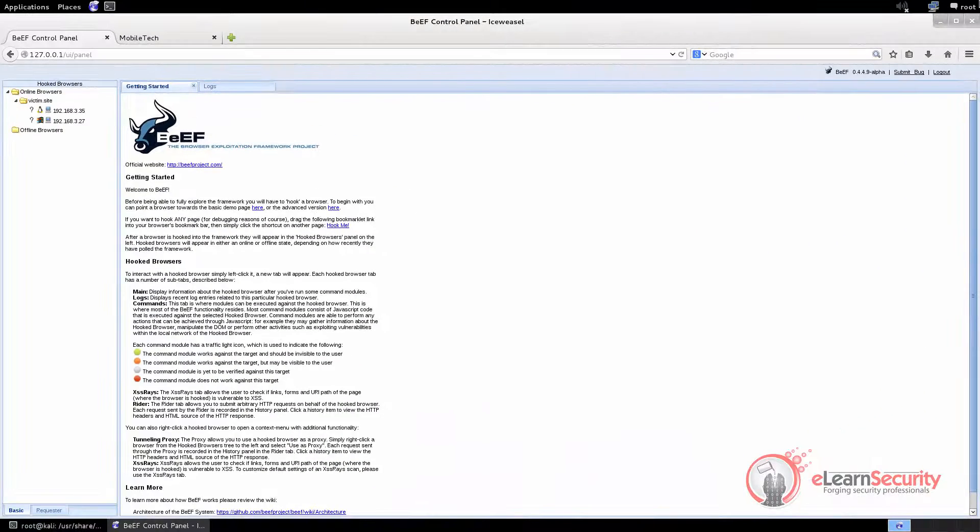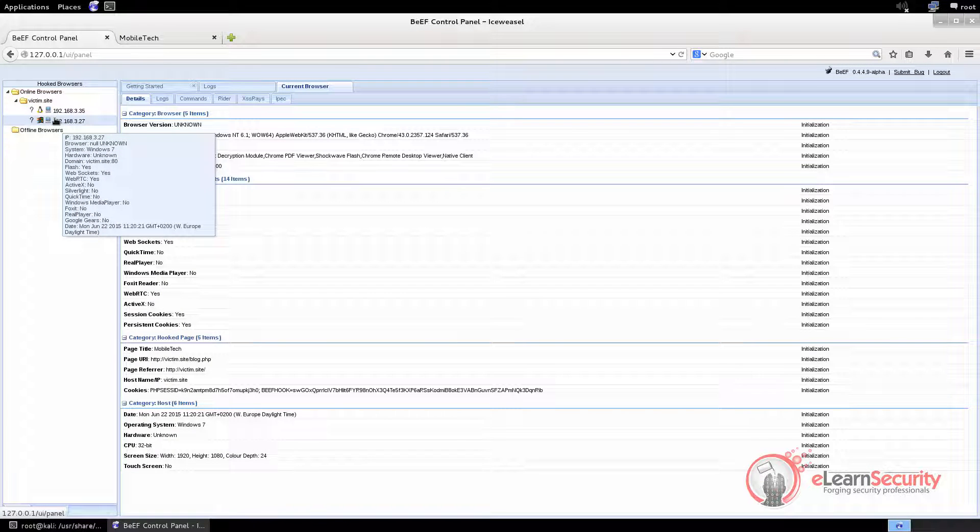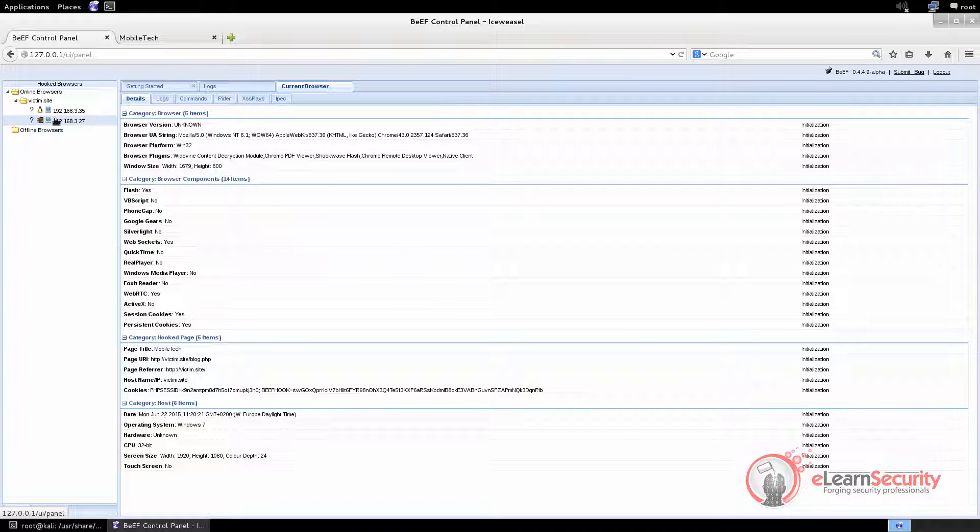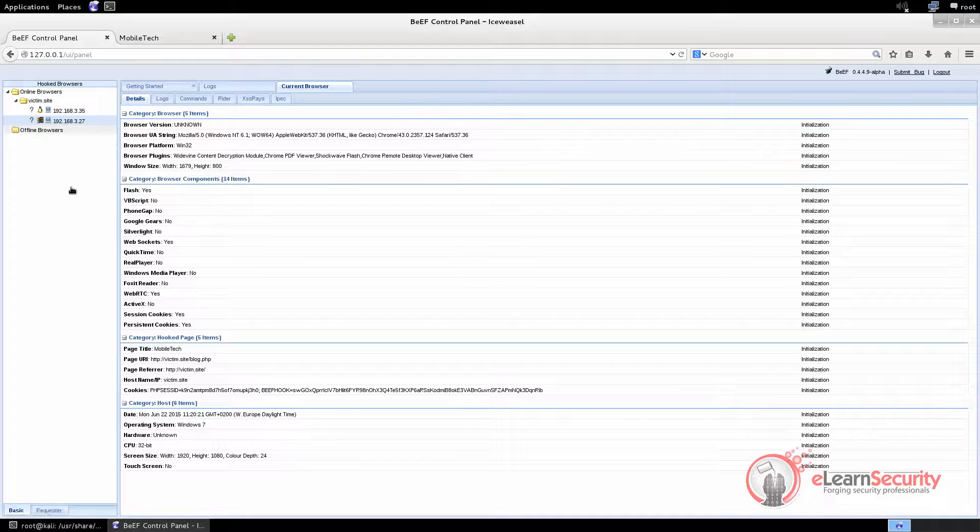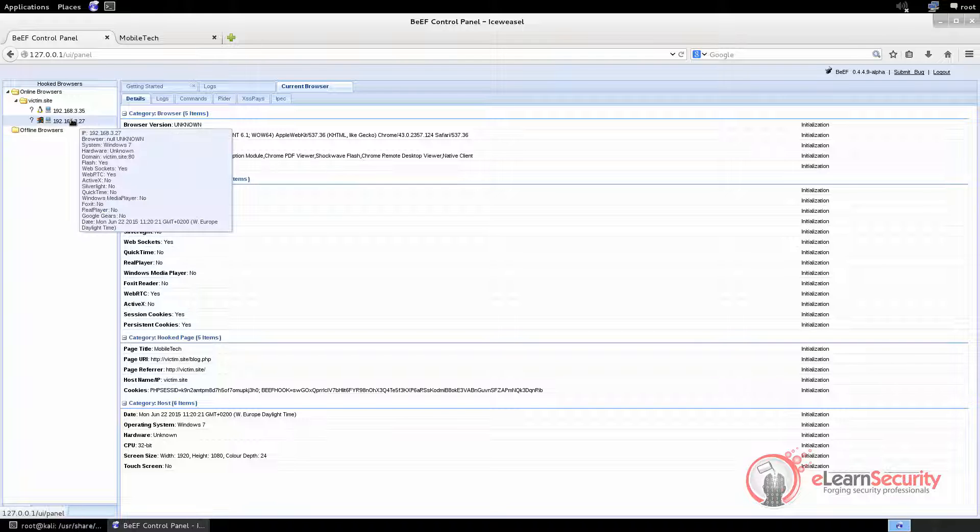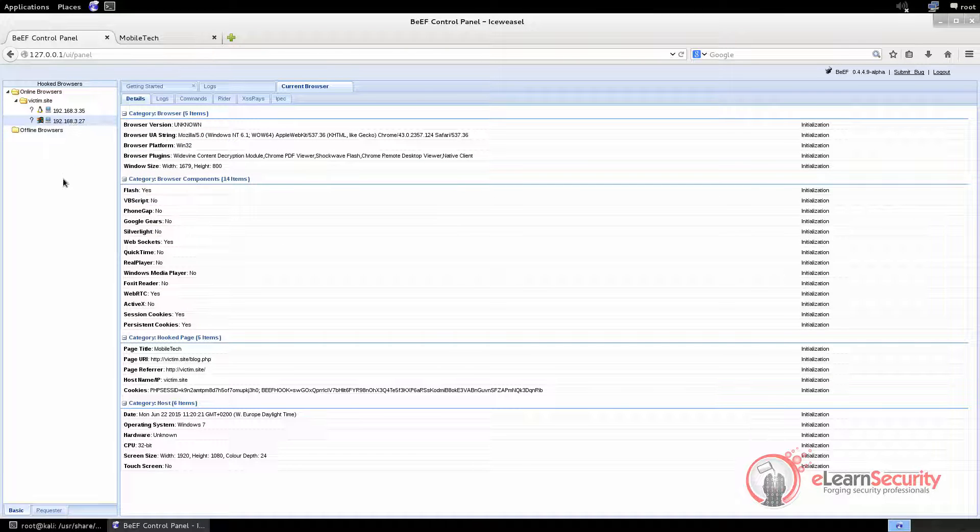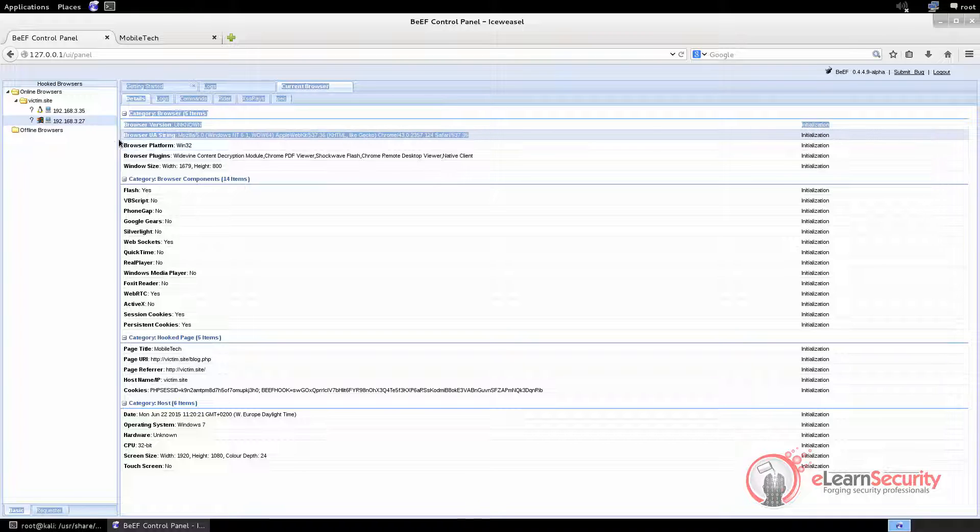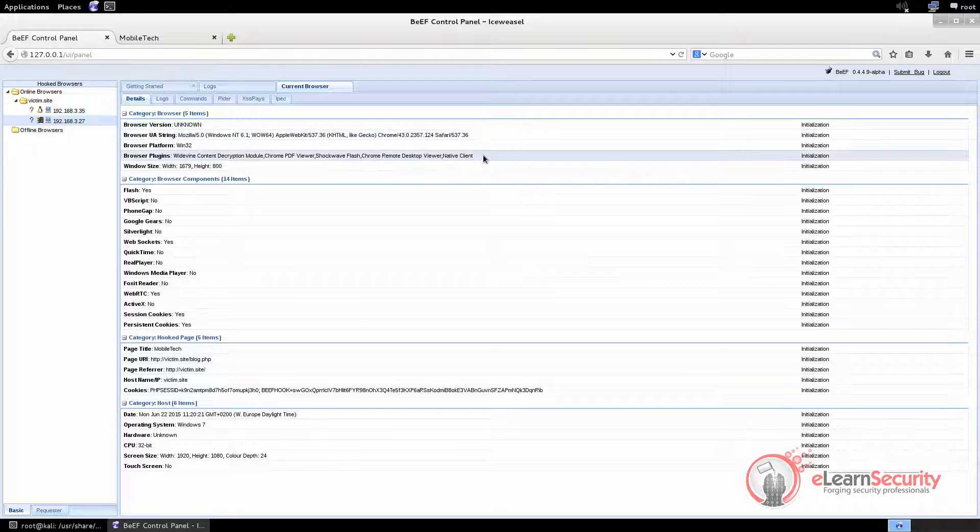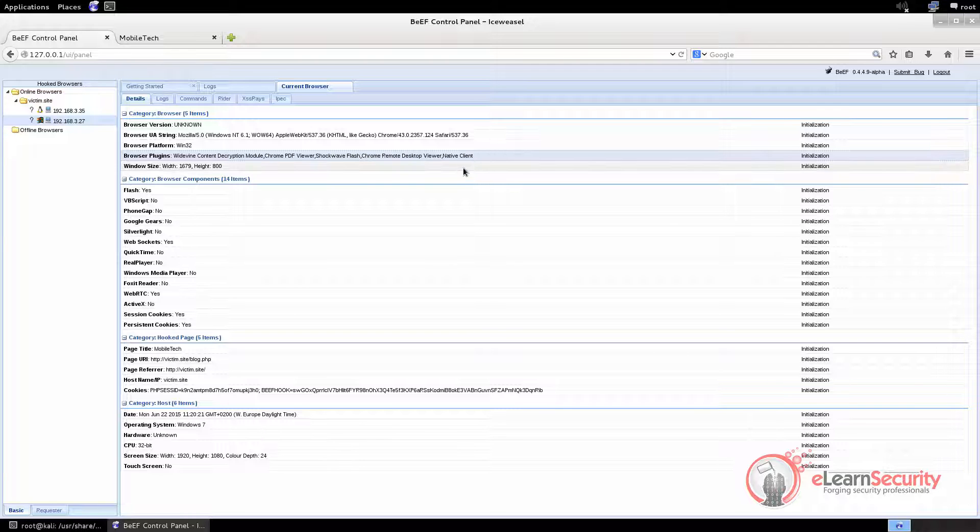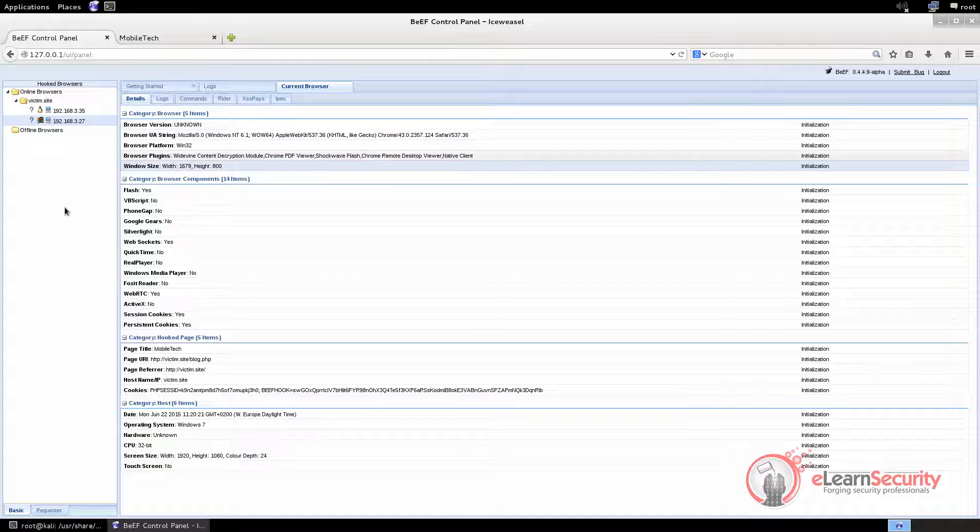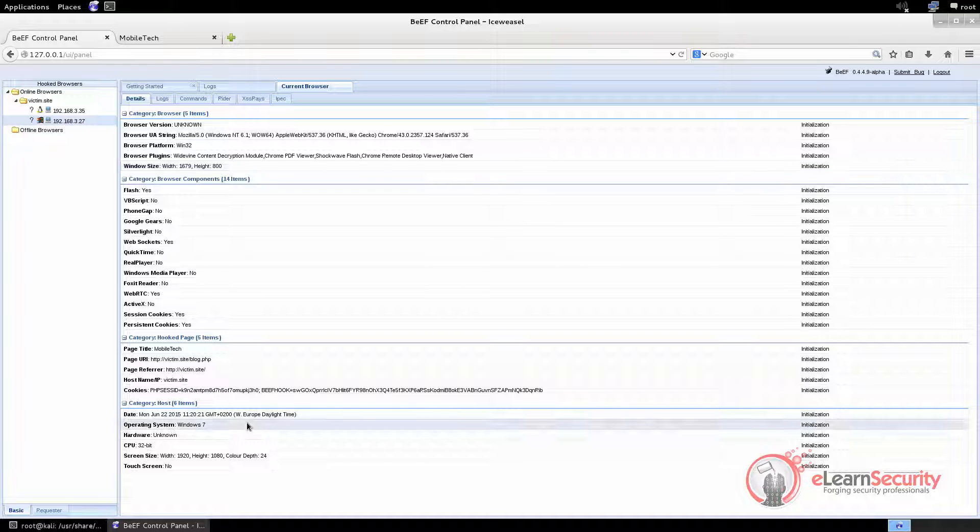As you can see, the browser is detected by BEEF. We can immediately see that it's installed on a Windows machine and the connection source IP address. Please note that this could be just the public address of the network where the victim machine sits, not its own IP address. If we click on the hooked browser, we can see information about the user agent, installed plugins, and its window size. We can also see what browser components are installed, and information about the operating system.